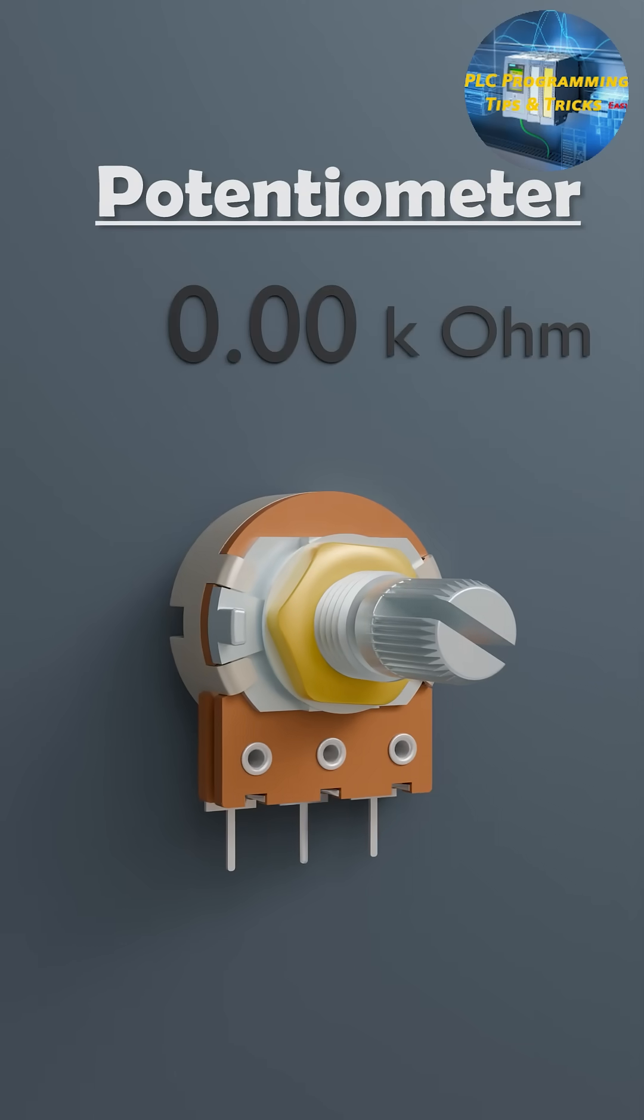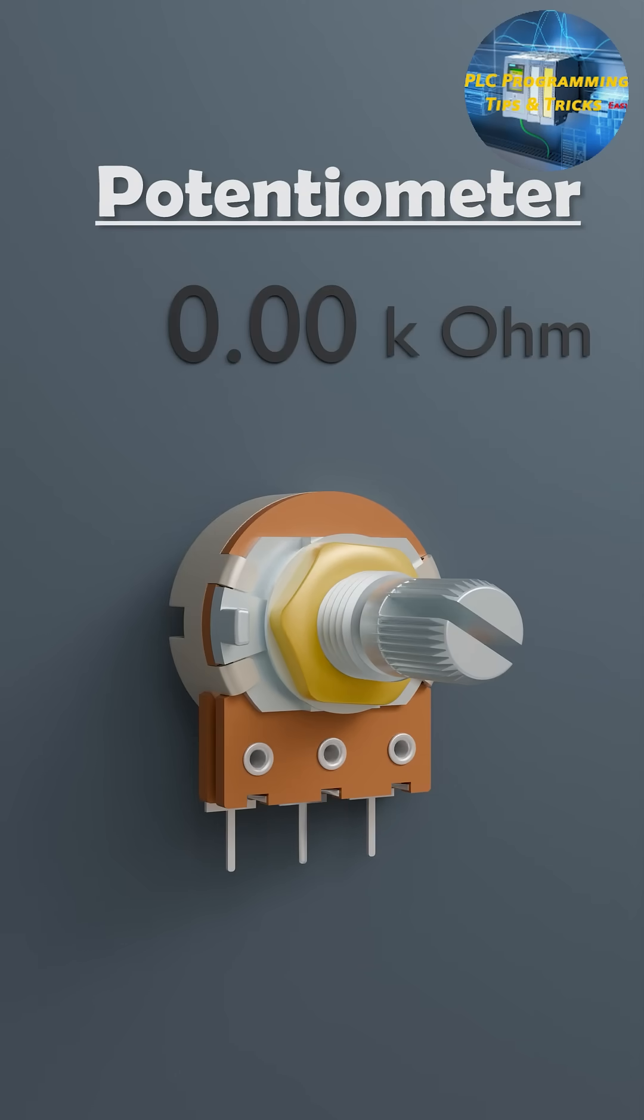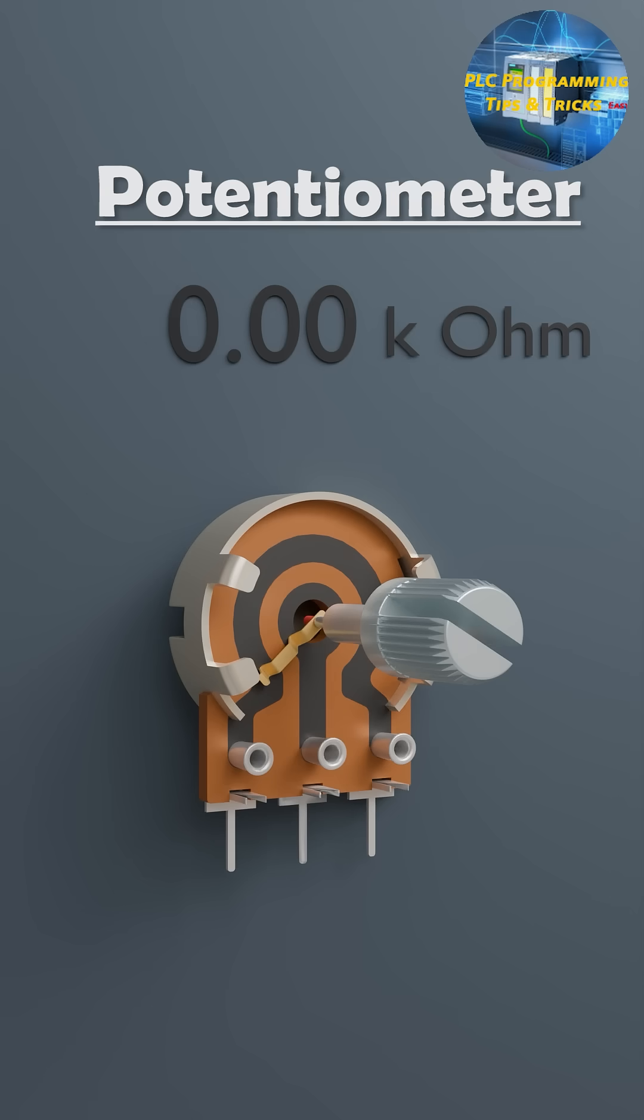So what exactly is a potentiometer? A potentiometer, or pot for short, is a three-terminal variable resistor.